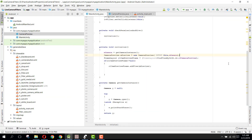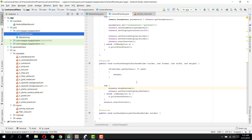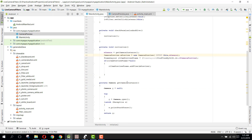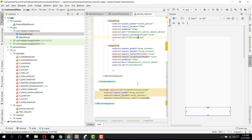Welcome to another video on Android app development. This is part 4 of the video series on live camera filters using Android Studio. In our previous part we completed the camera preview class, and now we are in the main activity where we have initialized our camera. First of all we need to write the code for the color filter.